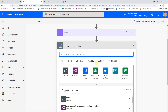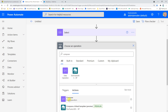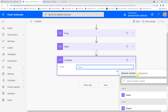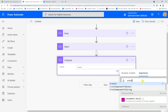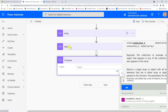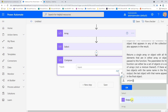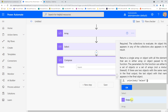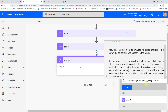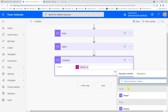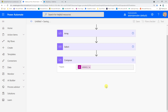Now we need to get the unique names from the above, and this is where we use another Compose action. In this Compose we'll use an expression called union. By combining the results of the Select statement above with itself, we can get the unique values. Switching back to dynamic content, I can select the output from the Select, then add a comma and a second reference to the same Select, and hit OK to save.